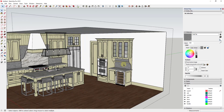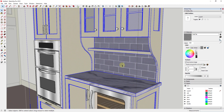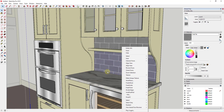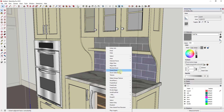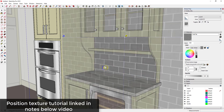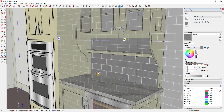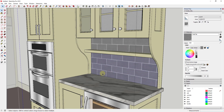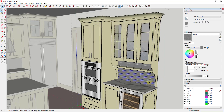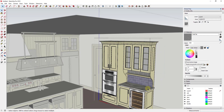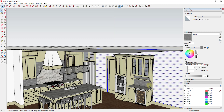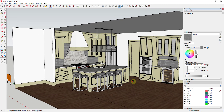One thing you might want to think about is using the Position Texture tool to position the tile so that the grout joints line up properly. Right-click on the texture when you're in the raw face and click Position, then adjust it so your grout joint is level with the bottom of your counter. You don't have to do that, but it's one more touch that makes things look just a bit more believable inside your model.